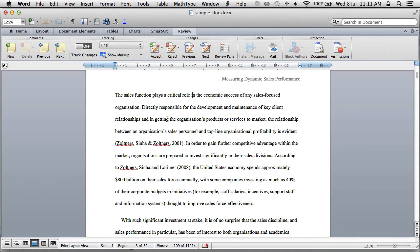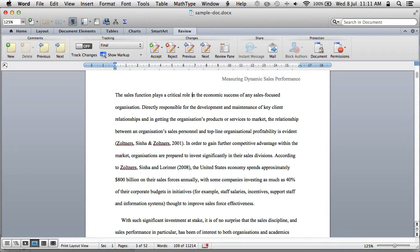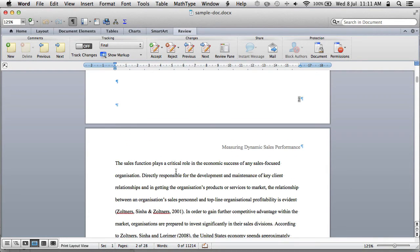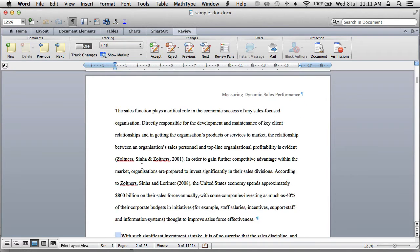The first thing I want to do is click on 'show non-printing characters' just to highlight that sometimes we can have little spaces here, and you can also highlight extra paragraph marks and so on.